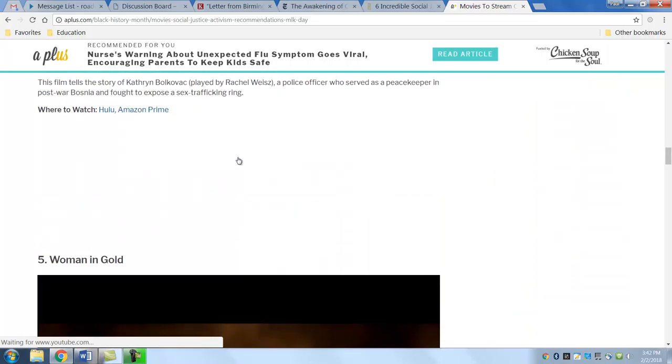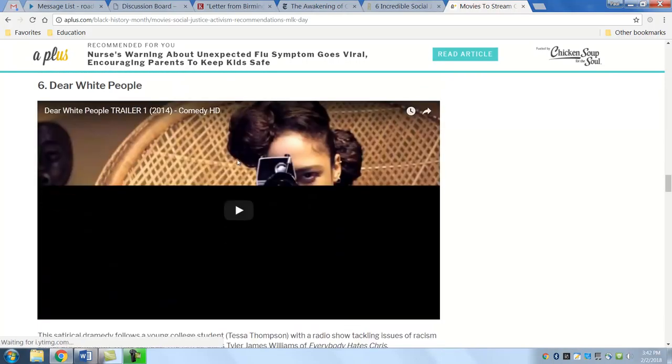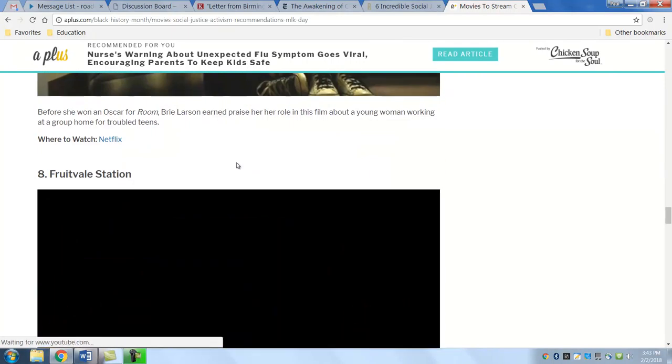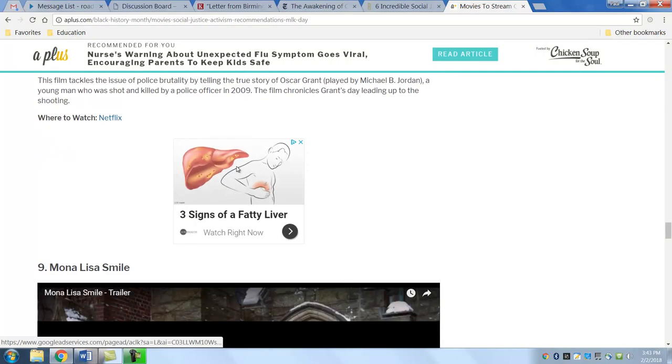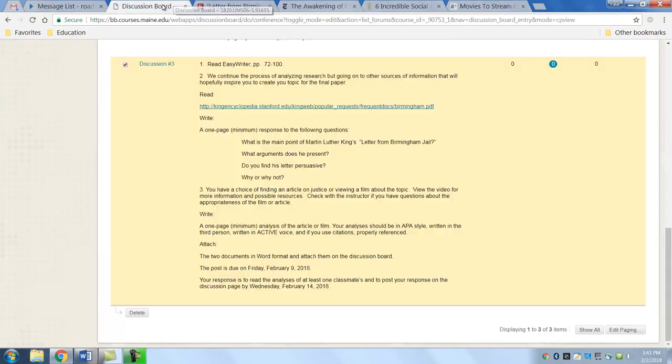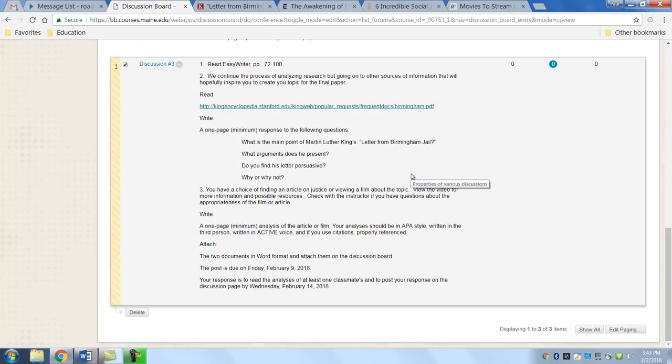These are just examples of some of them that you would be dealing with. Another topic that's in the news that could be an article that could give you some ideas is about the Me Too movement in the country. That's a big social justice issue as well.